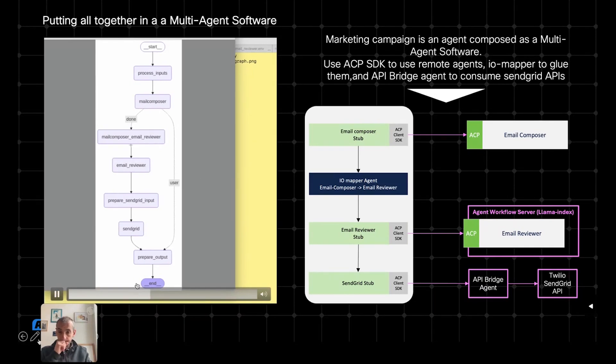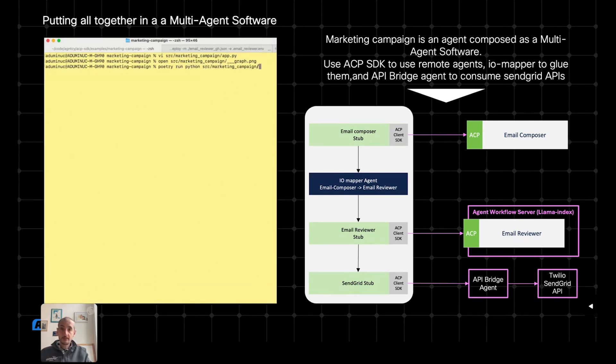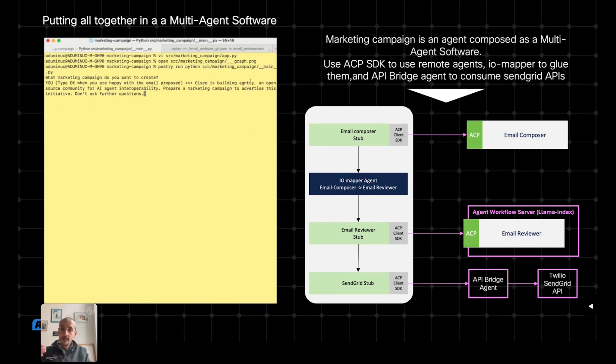And that's what I'm showing here. So here, I'm running the application, invoking Python with that specific main that I have. And this is actually the application running.